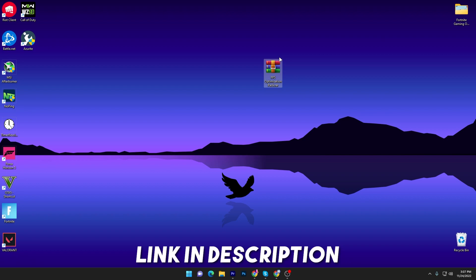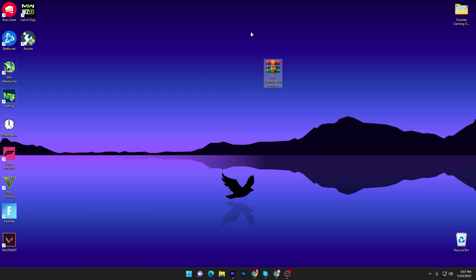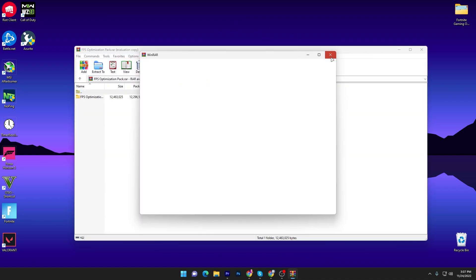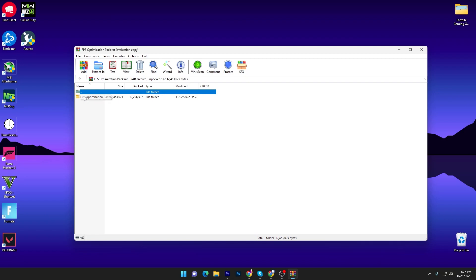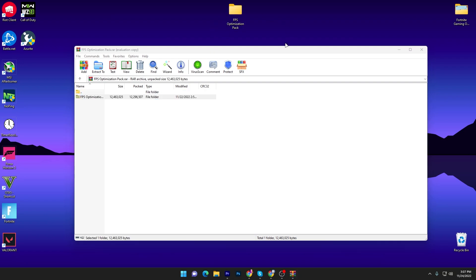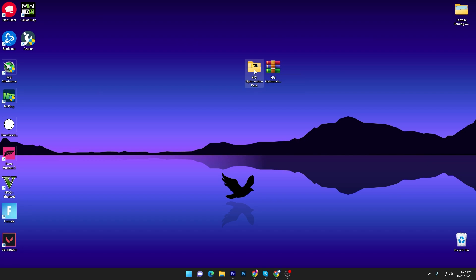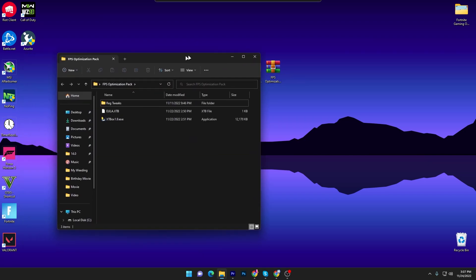In the first step you need to download this FPS optimization pack on your PC — the link is available down in the description. Open up the link from the description and download this zip file on your PC. Once you download it, extract this folder on your desktop and follow exactly every single step I'm going to show you.